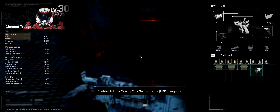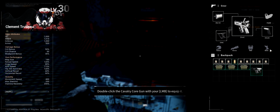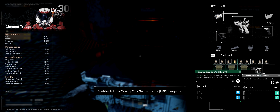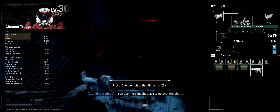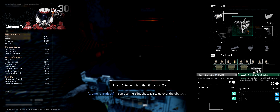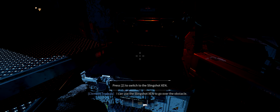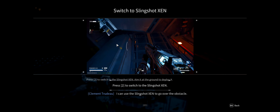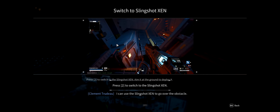This backpack UI is spanned, which is going to make a nightmare for editing on 21x9, but I'll figure something out. We have as much ammo as we can hold basically, and the Korgun appears to be modular. Double click the cavalry Korgun with left mouse button to equip it - it has a resale value, I'm assuming that's what the credits are. Press 2 to switch to Slingshot Zen and aim it at the ground to deploy - oh, so it's a jump pad! I can use this Slingshot Zen to get over the obstacle.